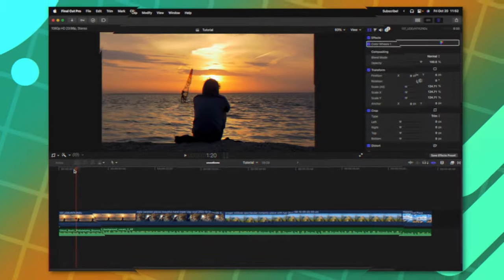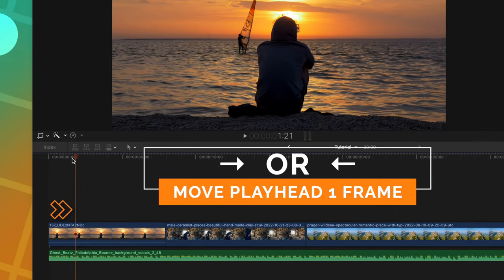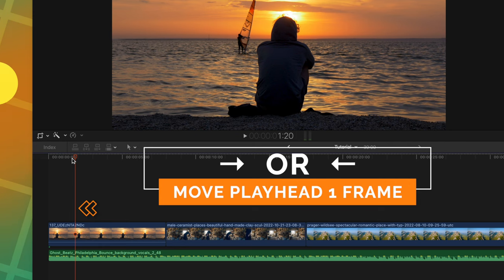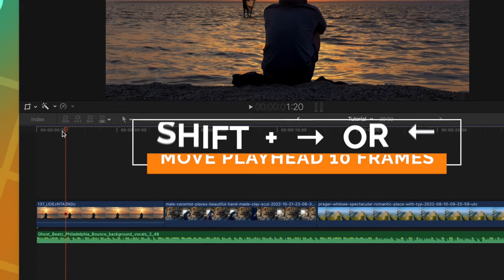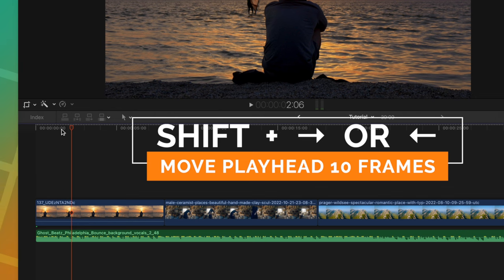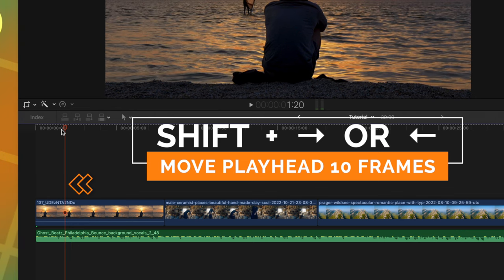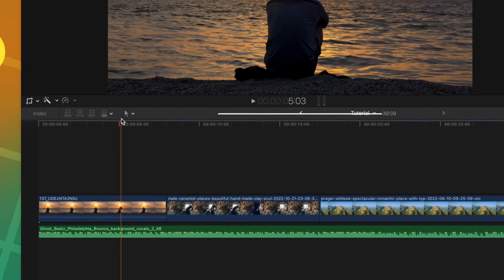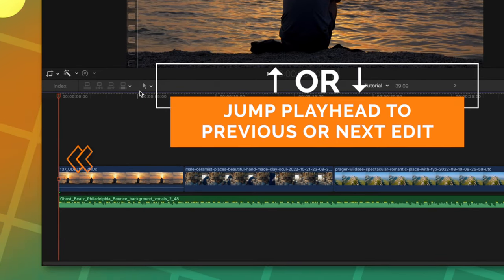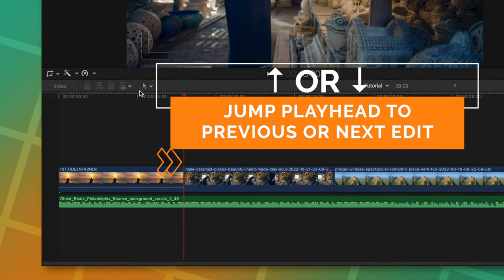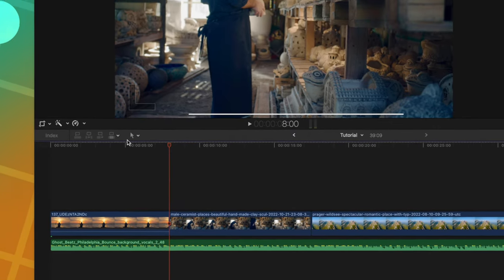Next on this list is taking a look at the arrow keys. If you push forward on the arrow key, you'll advance one frame or if you push left on the arrow key, you'll go back one frame. Additionally, if you hold Shift and push forward on the arrow key, you'll go forward 10 frames and Shift and back arrow that will take you back 10 frames. You can also push up on the arrow key and that will take you back to the previous edit or down on the arrow key and that will take you up to the next edit point.